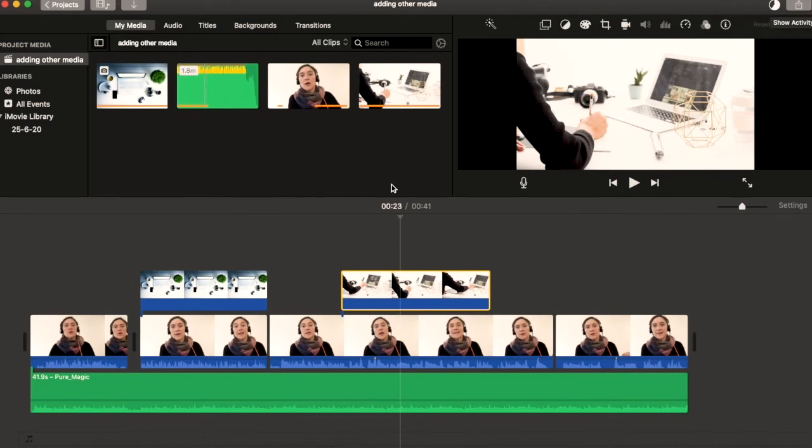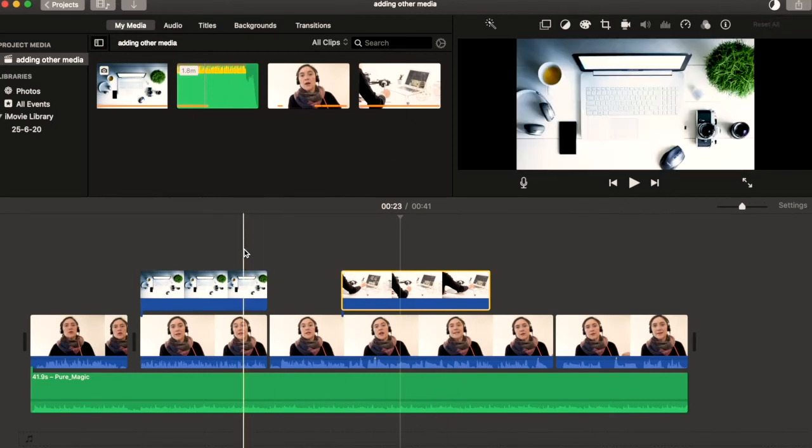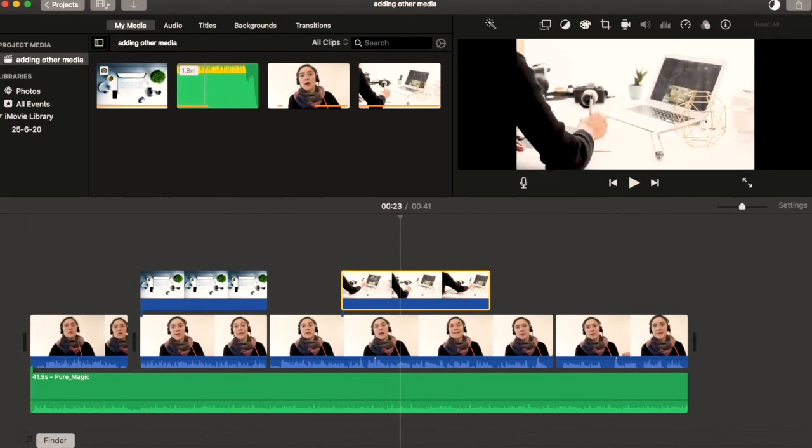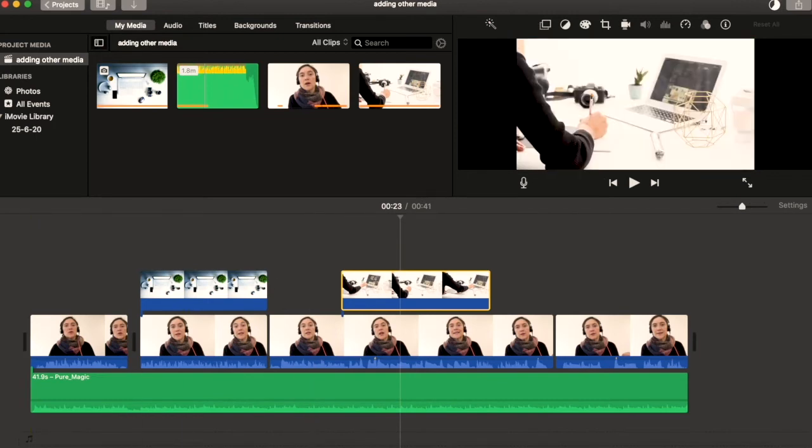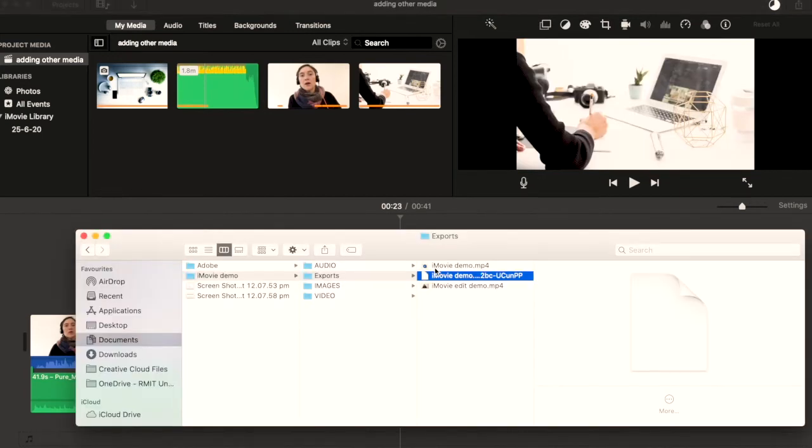Now this is done so that you can keep on editing if you wish on other projects in iMovie while that's exporting in the background. So it is quite handy, it's just not obvious that it's exporting.